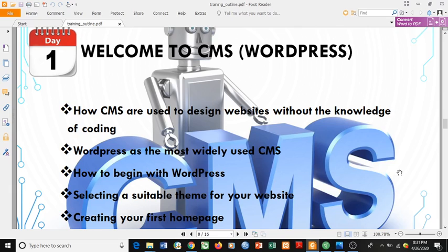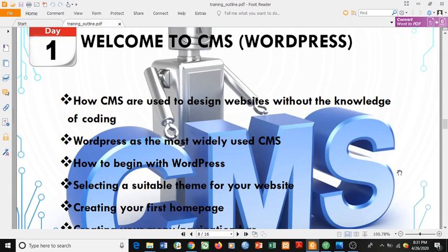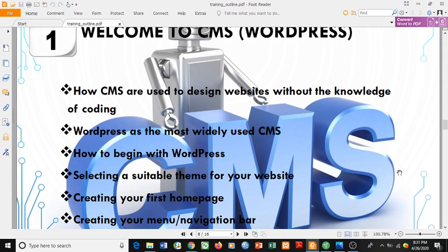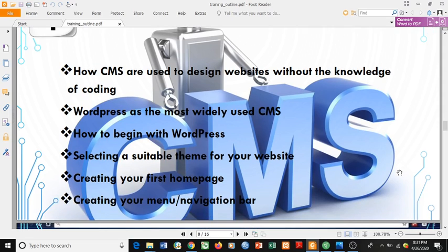Welcome to CMS — that's Content Management Systems. We have various content management systems such as Drupal, WordPress, and so on. We're going to concentrate on WordPress because more than 50 percent of the websites you use on a daily basis are built using WordPress. We'll look at how CMS platforms are used to design websites without the knowledge of coding, which is the essence of this masterclass. WordPress is the most widely used CMS.